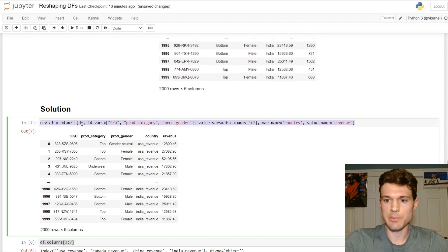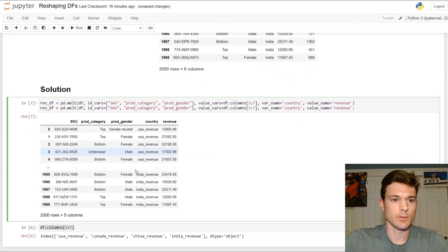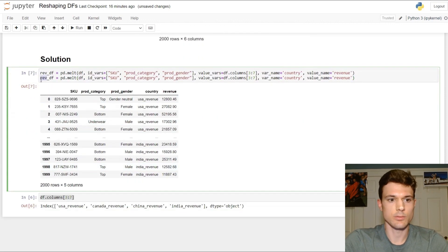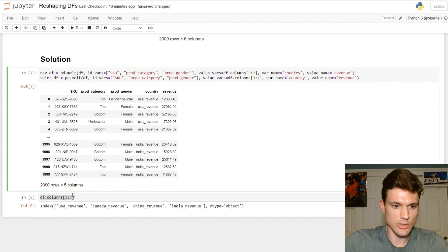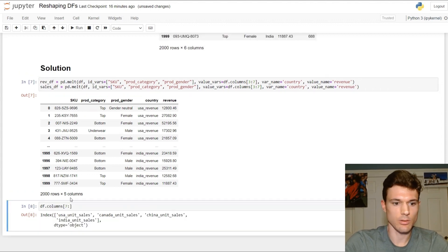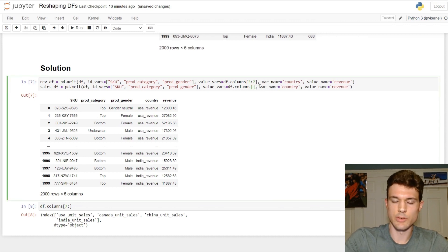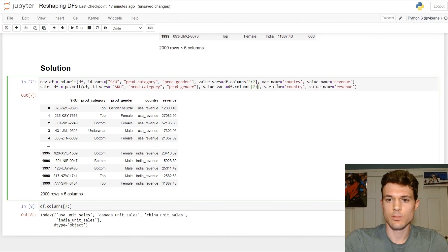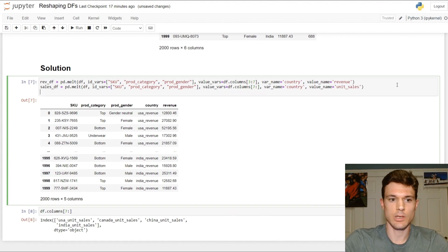Then let's go ahead and copy this and do the same thing but for unit sales. We'll call this salesdf. The id_vars are going to be the exact same, but we need to change those value_vars — so this should be from index seven on. Those are all of our unit sales columns. var_name is still going to be 'country', and the value_name will be 'unit_sales'. Let's print it out and make sure it looks good.